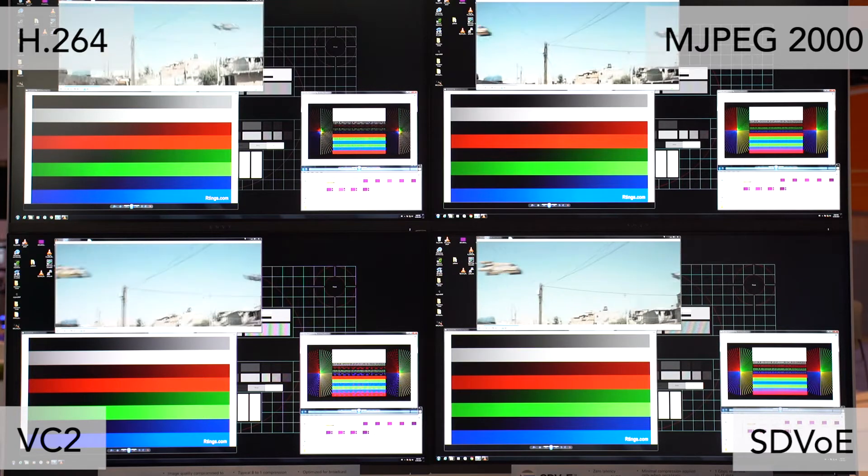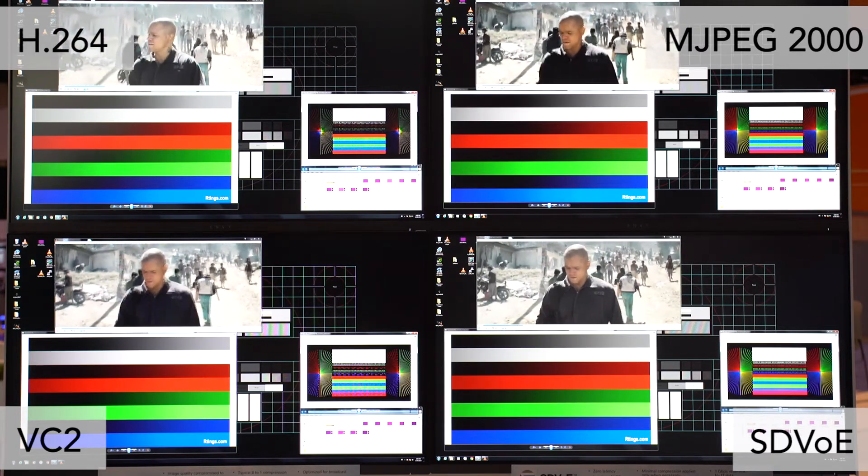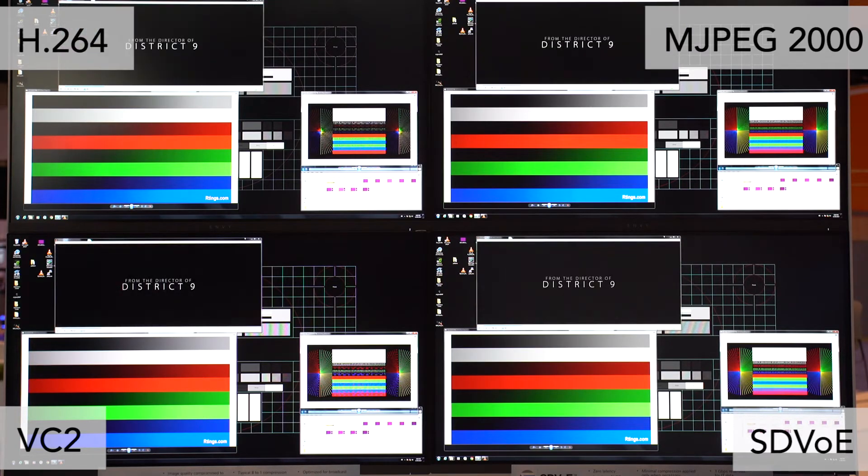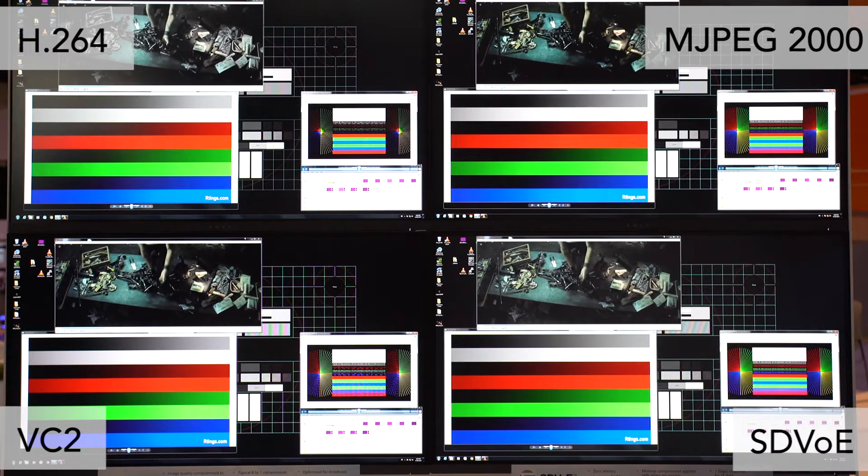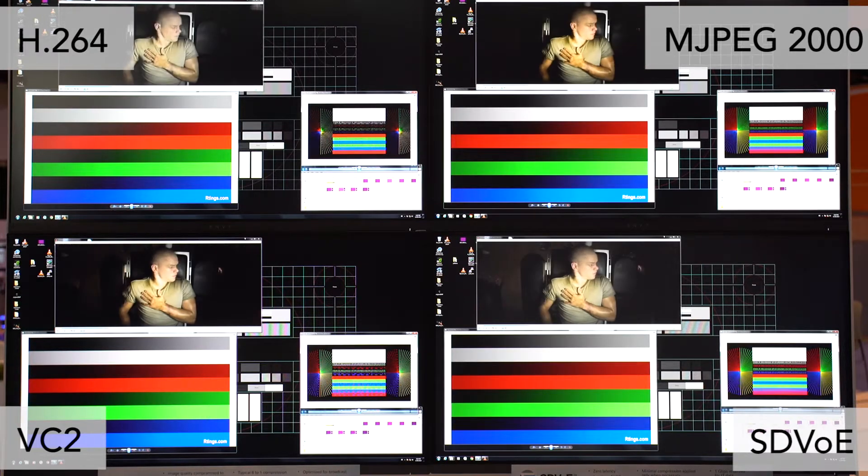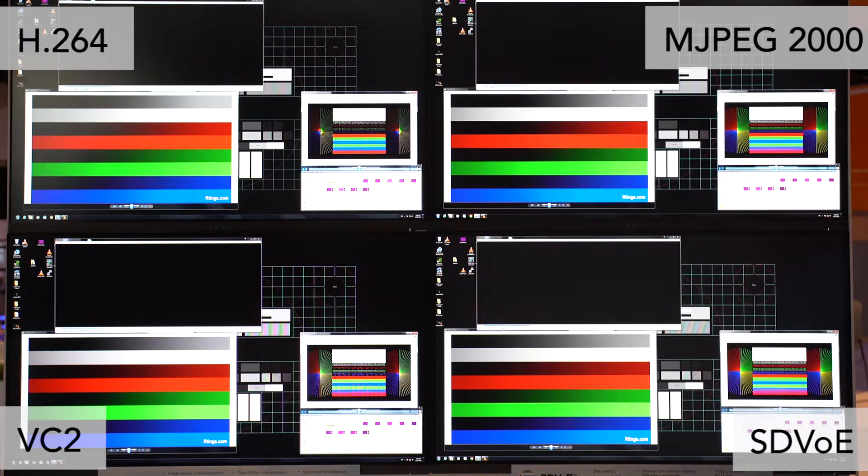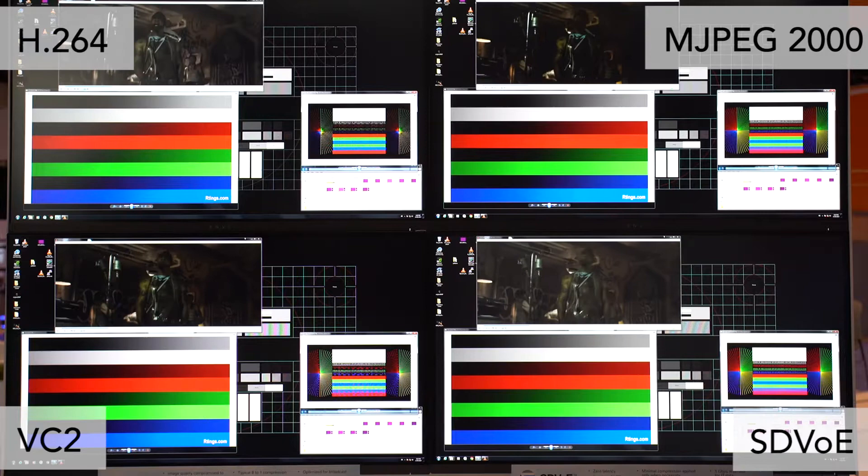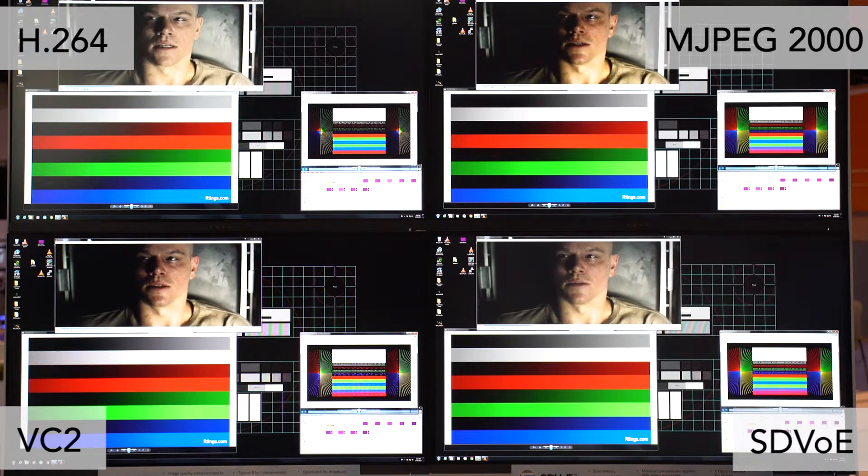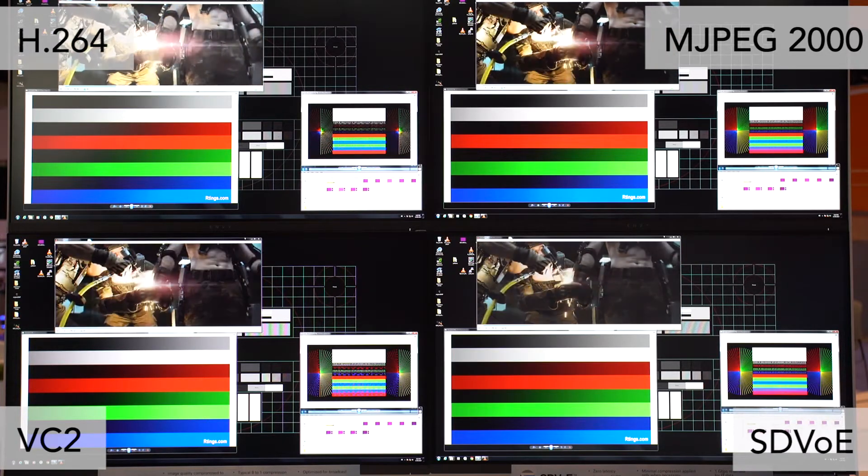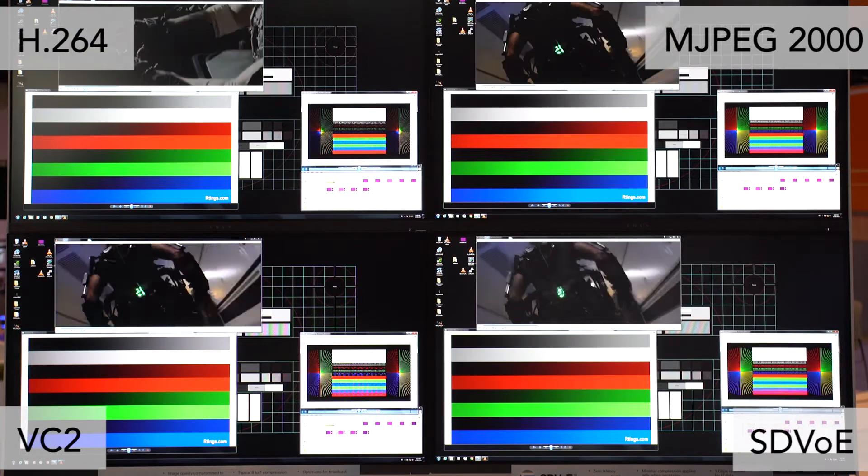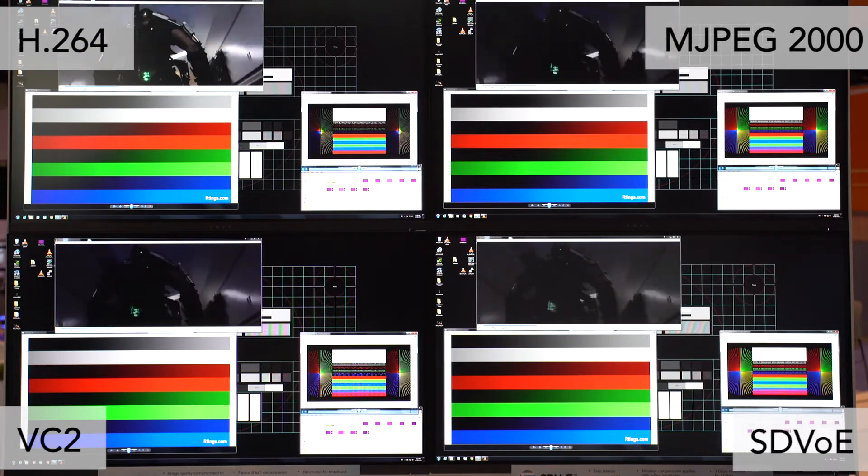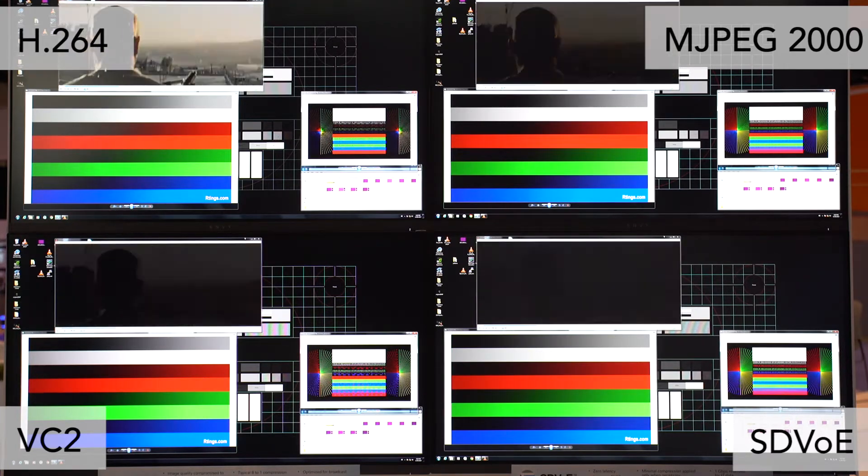Each leg of that splitter then feeds into an encoder-decoder pair. One of them is based on SDVOE technology. One is an H.264 encoder. We have an MJPEG 2000 solution and finally a VC2 codec. And what I want to highlight and show you today is the differences in video quality and also latency that exists between these solutions.